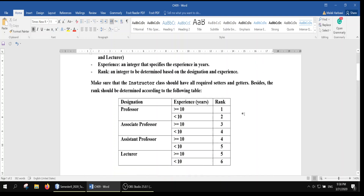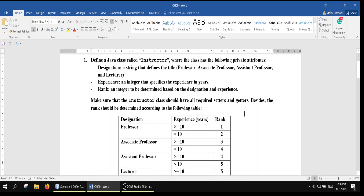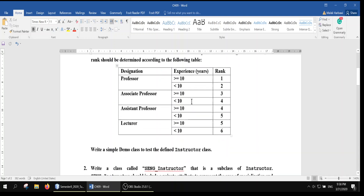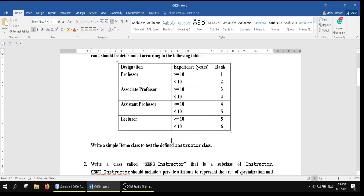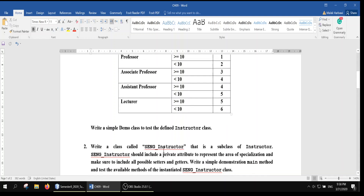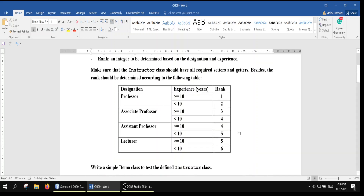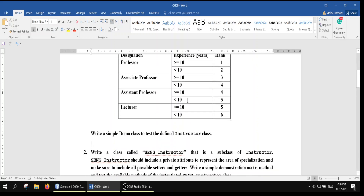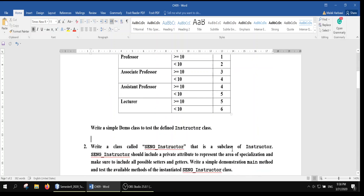Earlier we discussed question 1, and the point is not just creating a class. We will extend this class to create a derived class or subclass. So this one will be our base class or superclass, and this one will be the subclass.